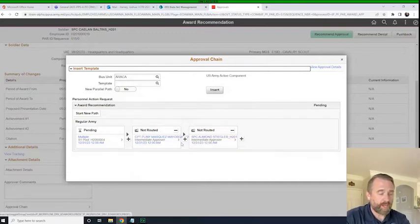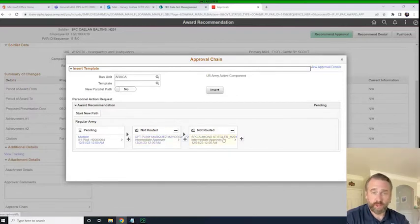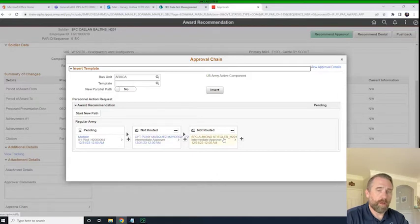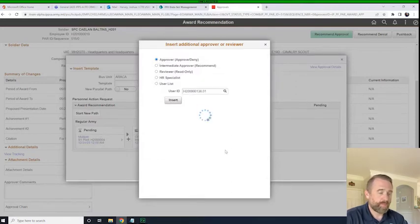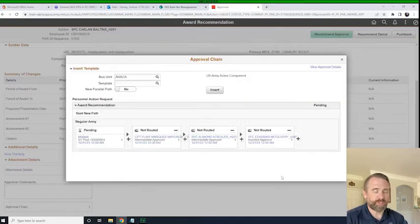As you see here, I've already inserted the company commander and the battalion commander. Because it's an ARCOM, I'm going to ad hoc in the brigade commander. I'll go ahead and hit the plus sign here, pop in the approver operator ID of the brigade commander, and hit Insert. So now rather than creating a workflow, I've essentially just created the workflow at this moment.